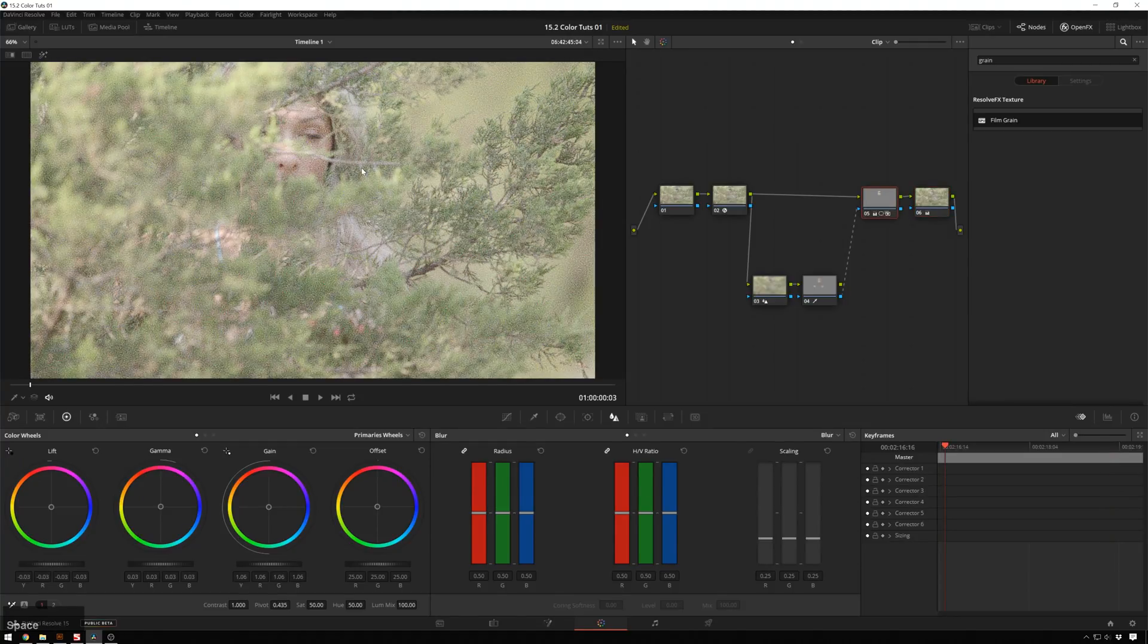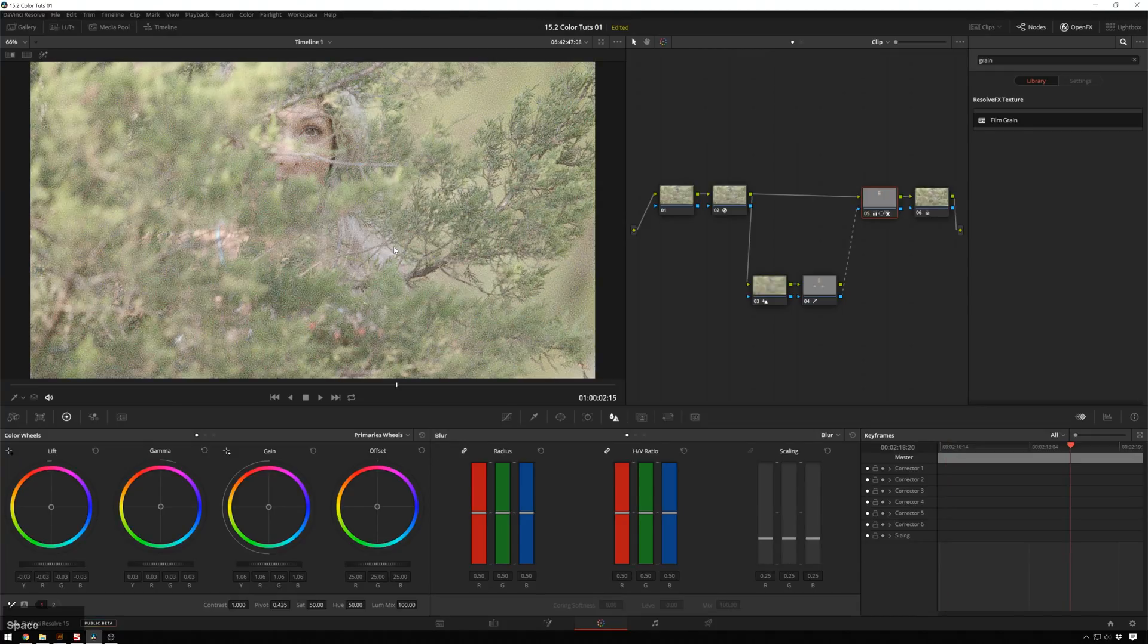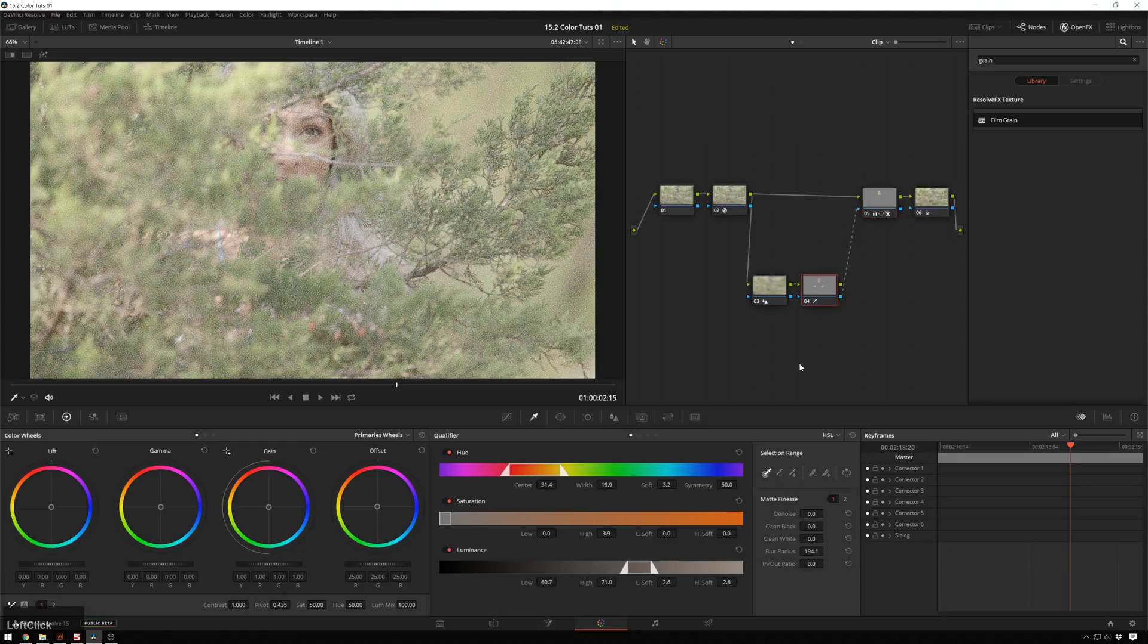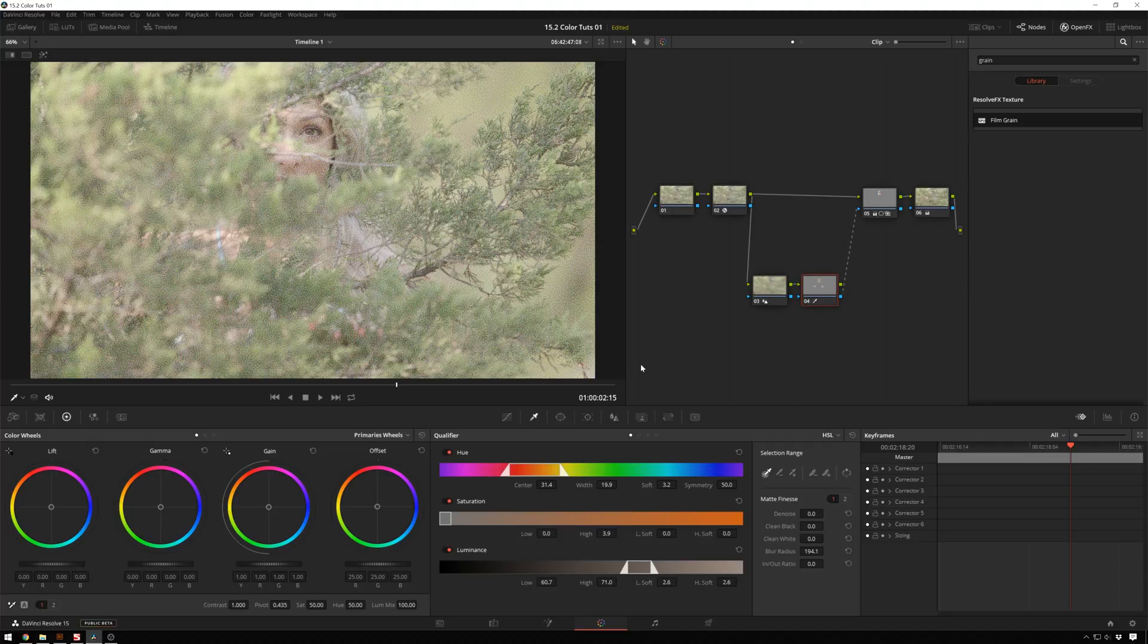So that is how I deal with keying really noisy footage inside Resolve. So it's pretty simple. You just got to do a little bit of thinking outside the box. You can't just use the blur tool inside of your qualifier because that blurs the key after it's been keyed. And here we're blurring the image before it's been keyed. So that's how we're able to get rid of the noise.